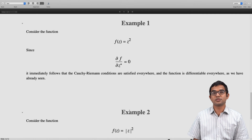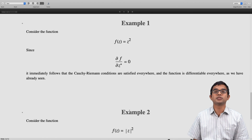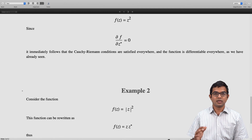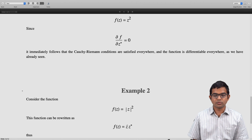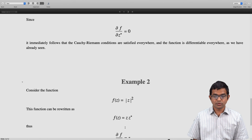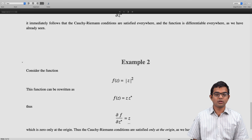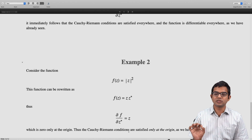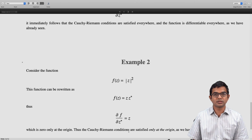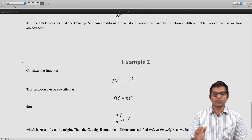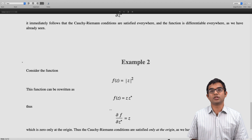On the other hand, consider f(z) = |z|². This is where we ran into difficulties. Whenever you have something to do with z*, there is no way to represent |z|² without recourse to z*, since this function is nothing but z·z*. There is no way to get all the information without using z*. Therefore ∂f/∂z* = z, which is 0 only at the origin. The Cauchy-Riemann conditions are satisfied only at the origin, as we have already seen, so this function is differentiable only at the origin. This gives extra perspective for the Cauchy-Riemann conditions.